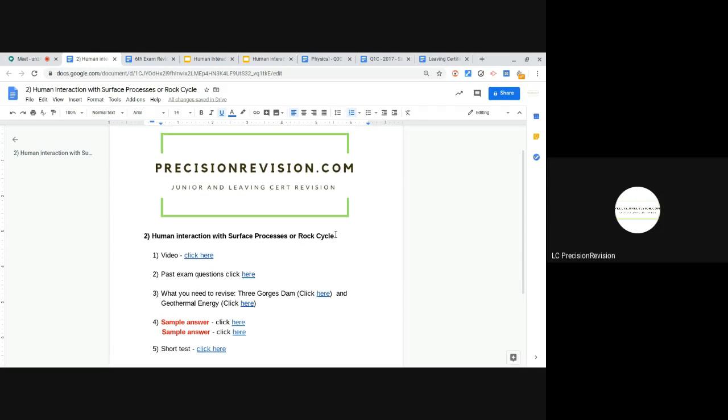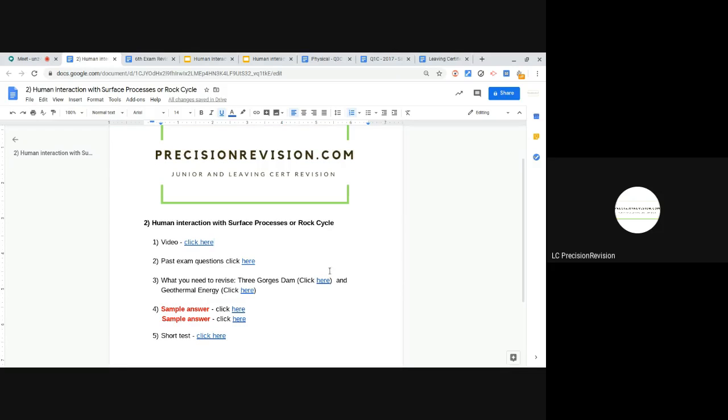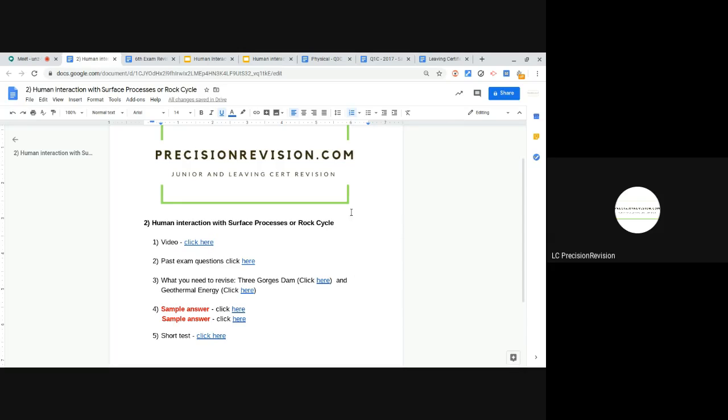Hi and thanks for watching. Today we're going to be looking at human interaction with surface processes or human interaction with the rock cycle. There are five pieces of information we've given to help you on this. The first one is this video that you're currently looking at, then we'll go on to past exam questions, we'll then show you the information you need to cover, so we'll give you two sets of notes here, two sample answers, and then at the very end we have a little short test for you there.